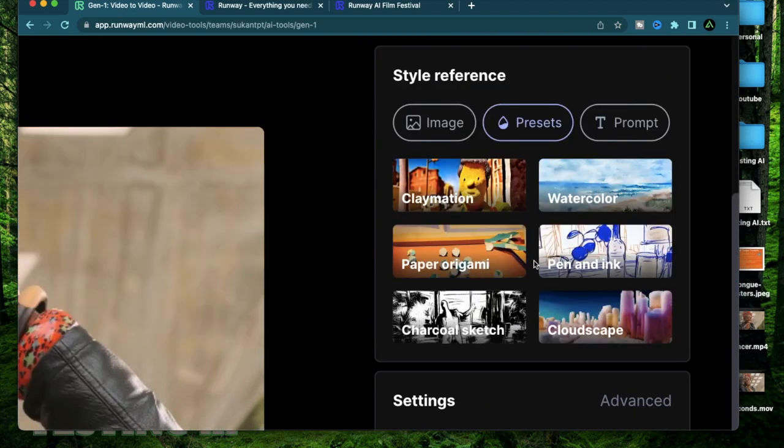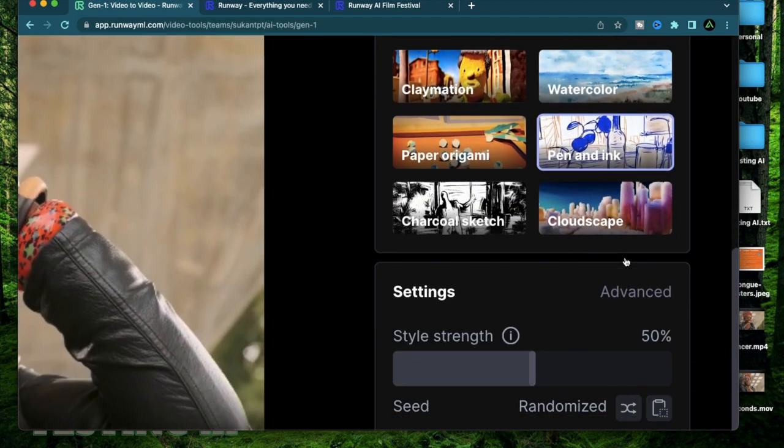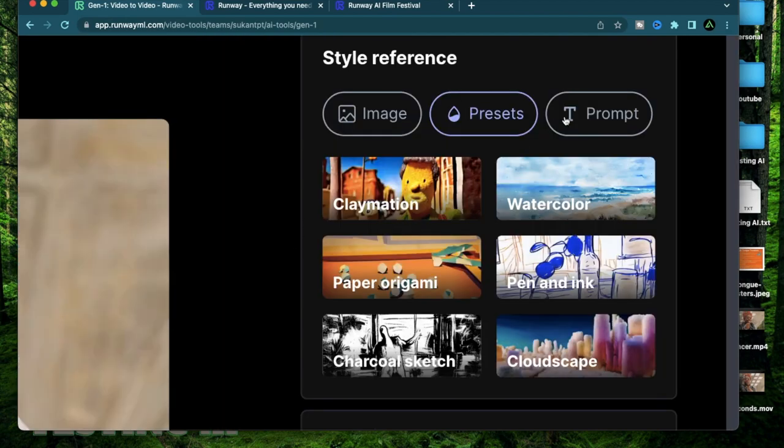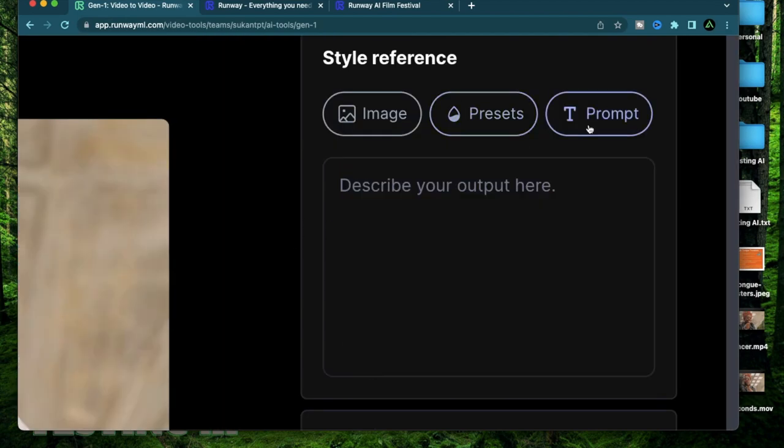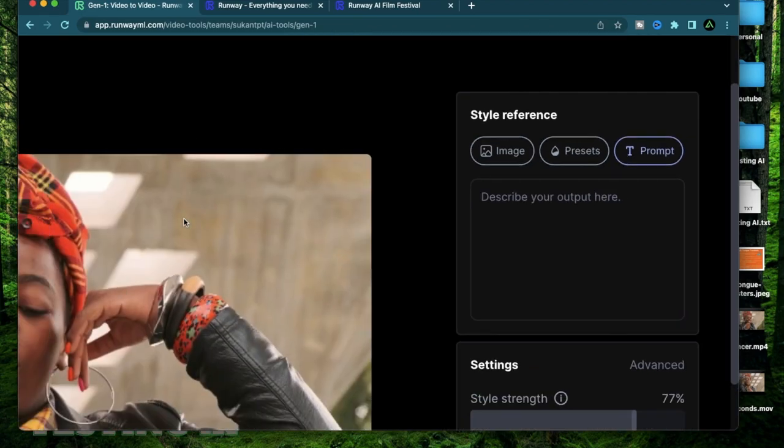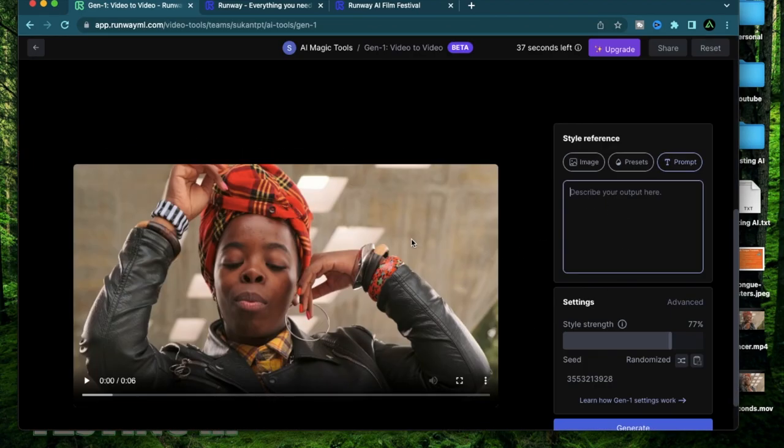The last option here is a prompt where you can use a text prompt to add inclusions to your video. So if you want to have this video contain a dragon flying in the background you can mention that here.